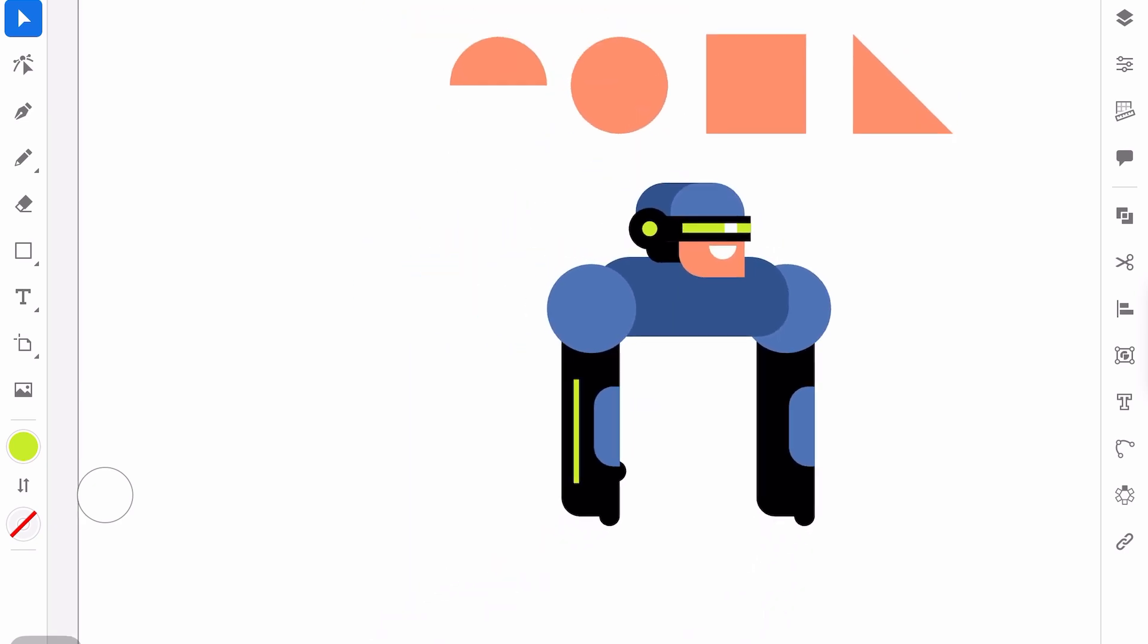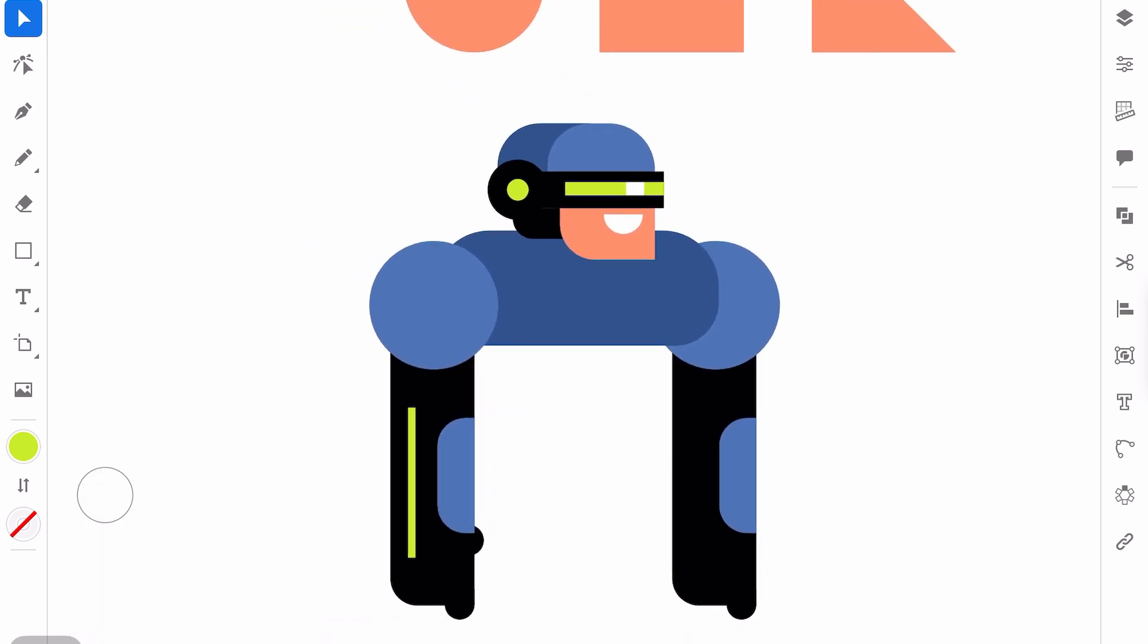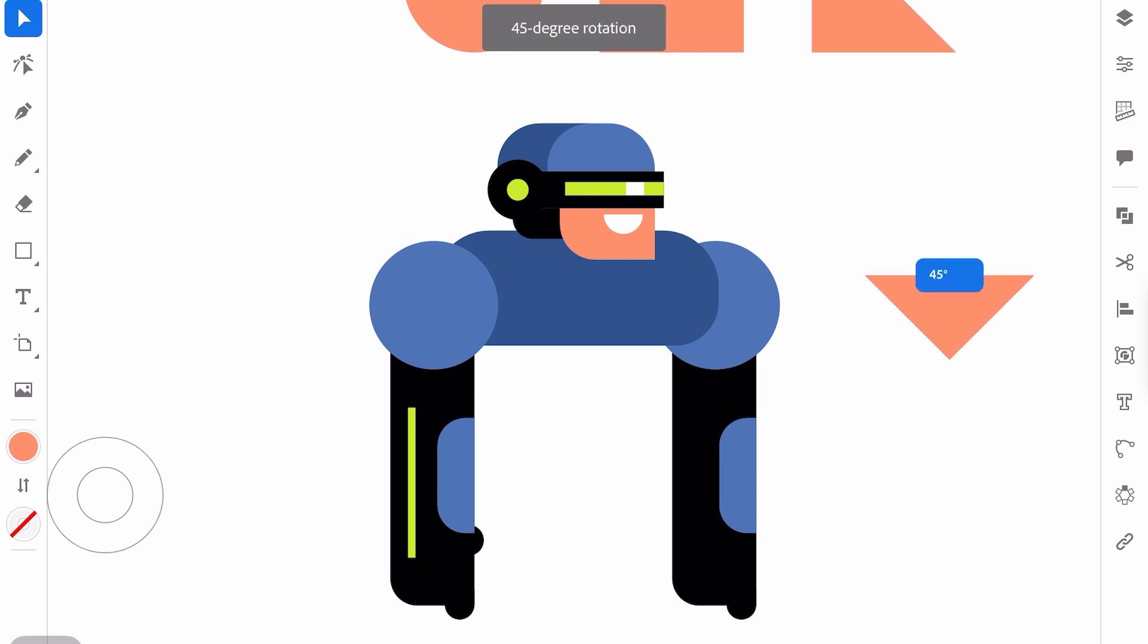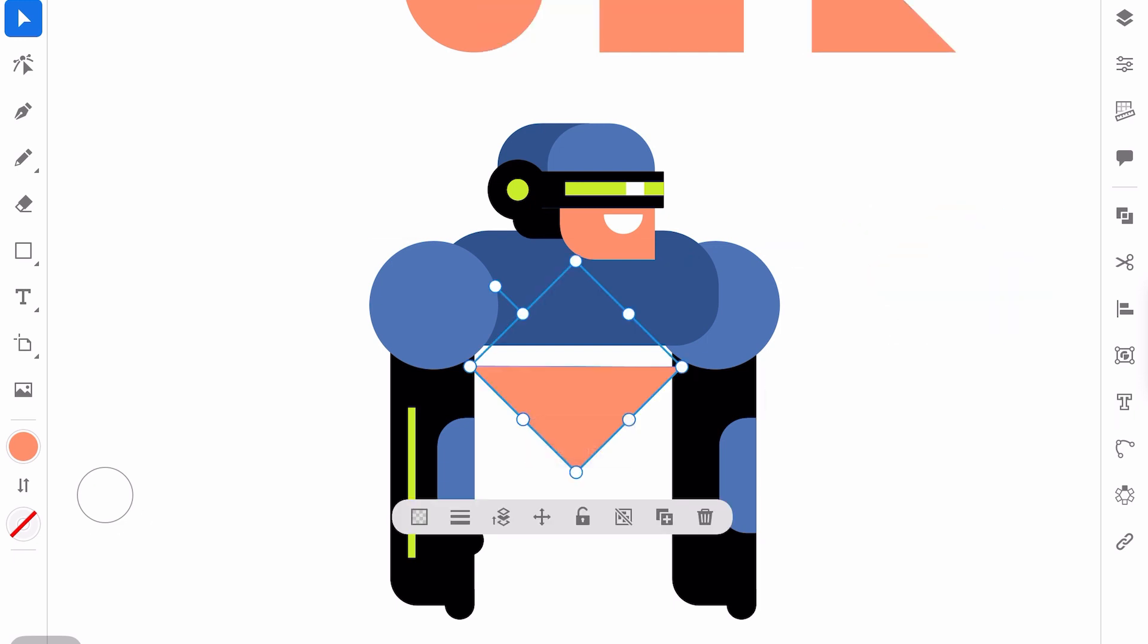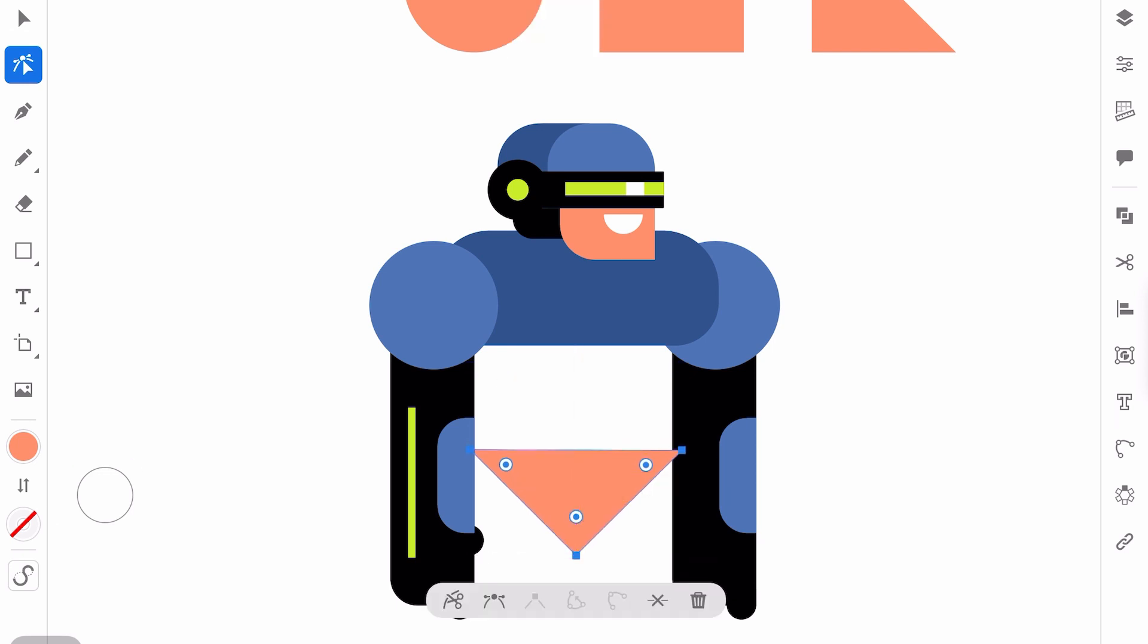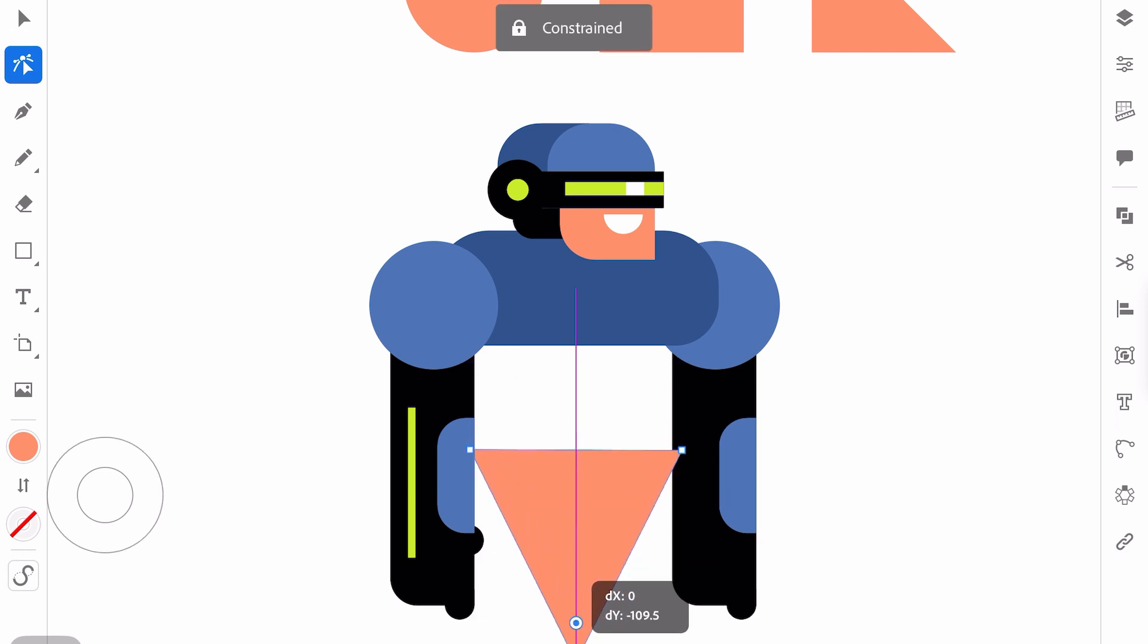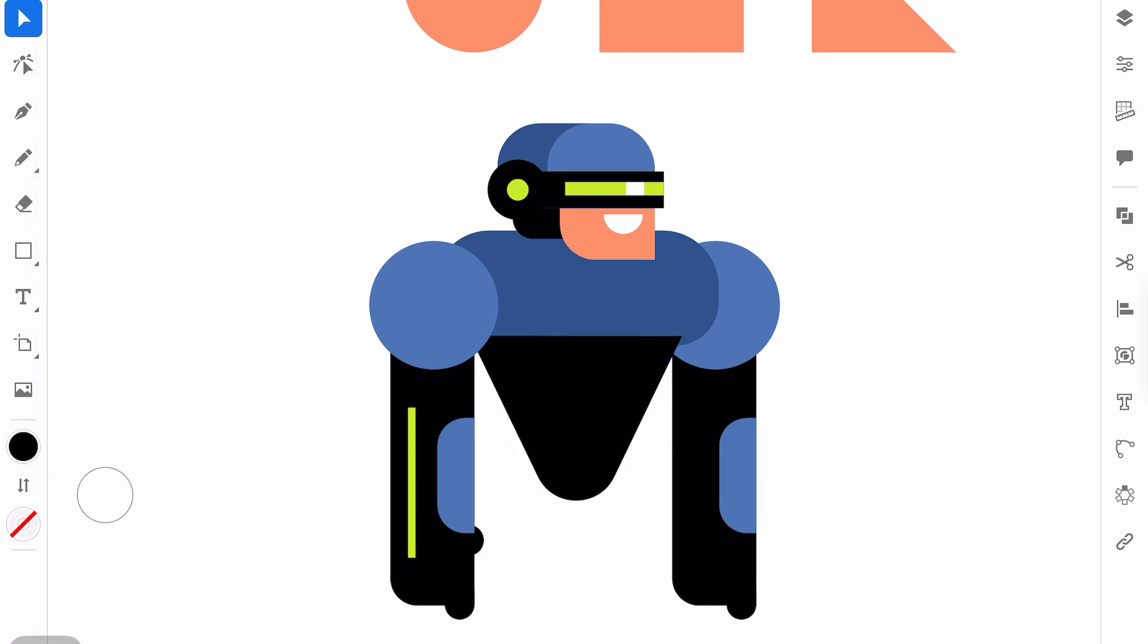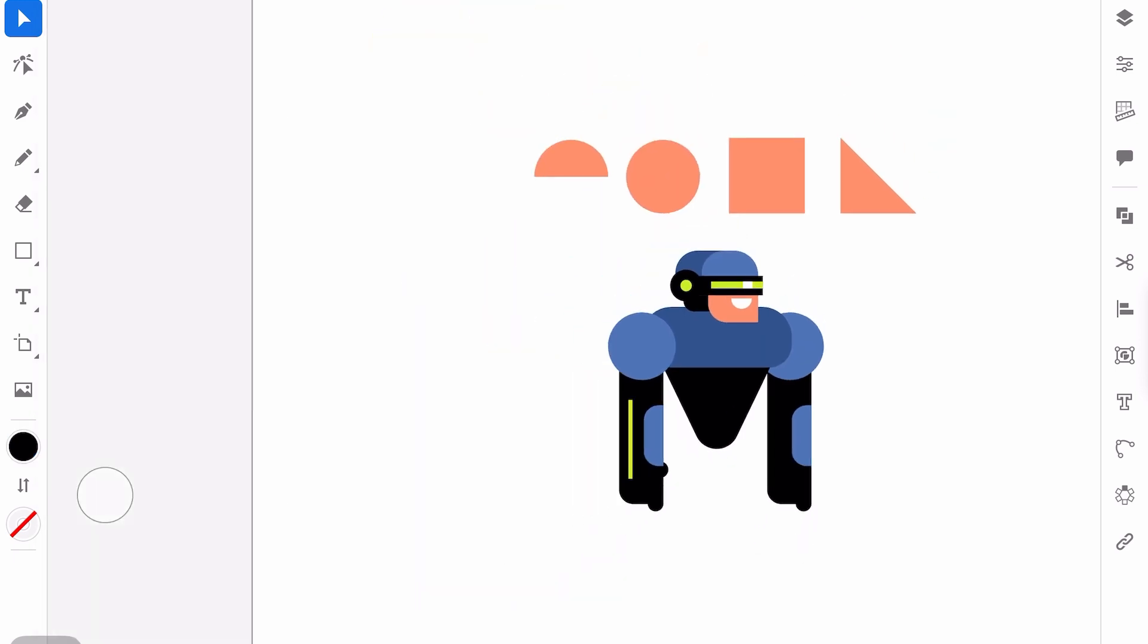So for this part of the body, we will duplicate the triangle. Rotate it by 45 degrees, select the lower point and move it here and make this corner rounded. Okay. Cool.